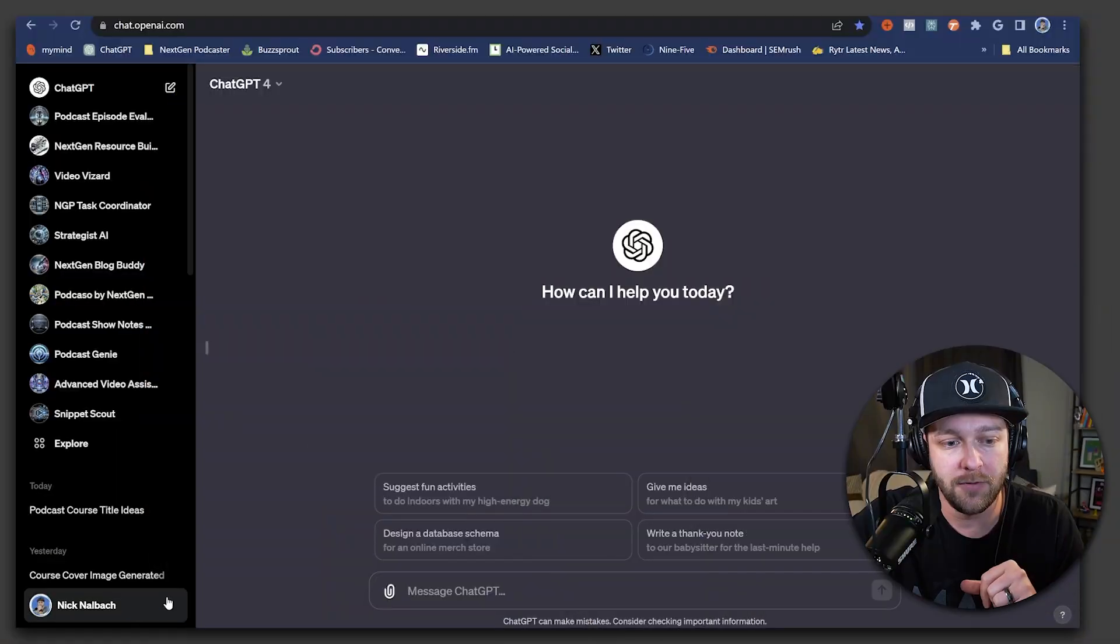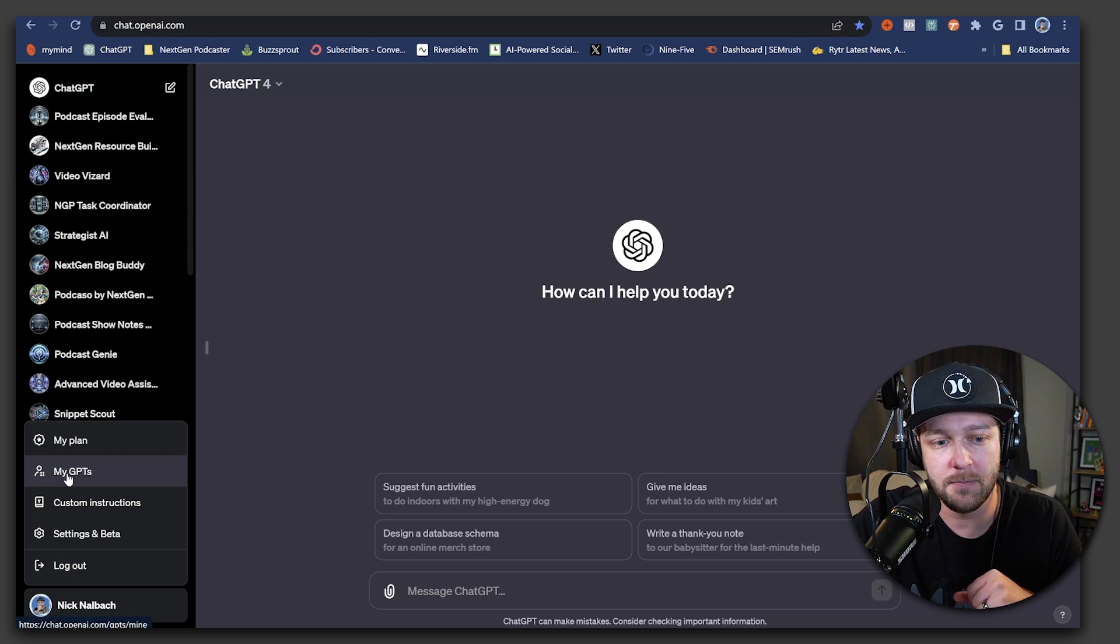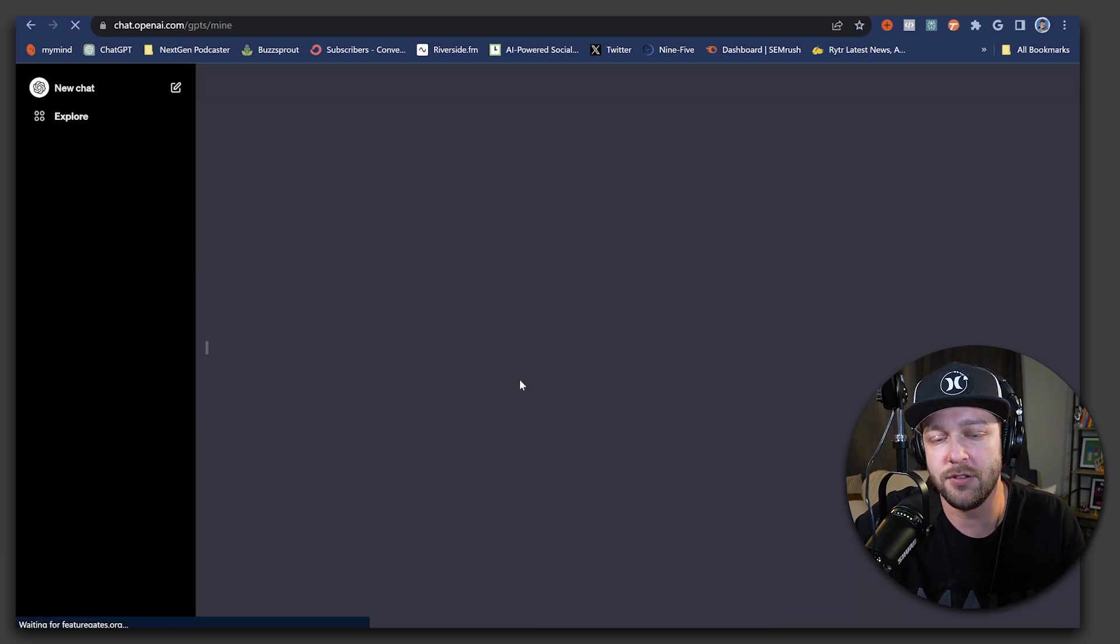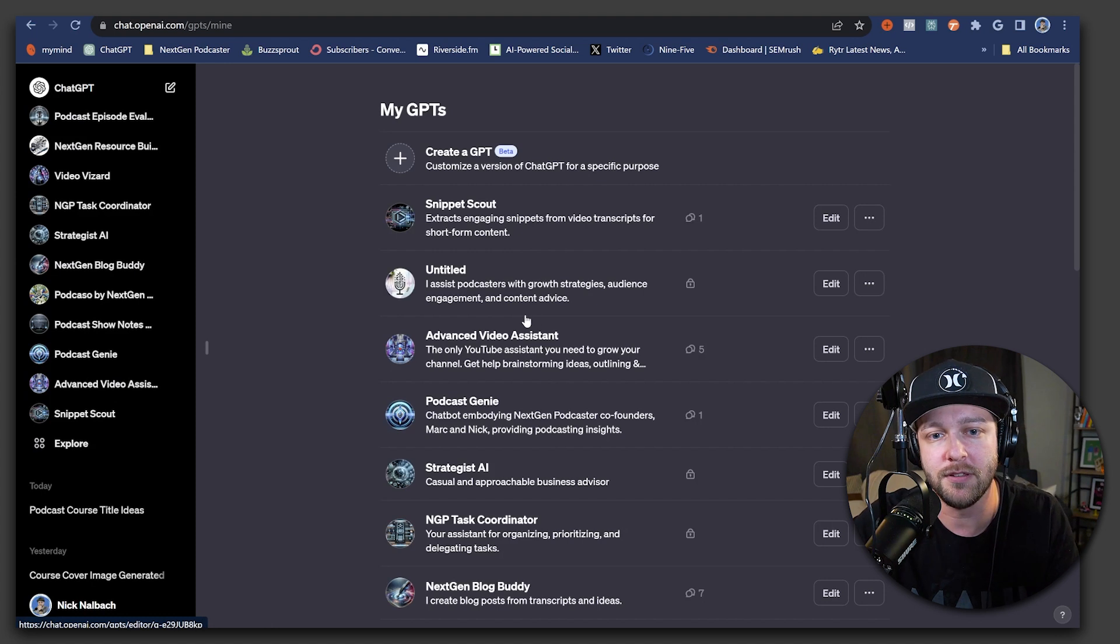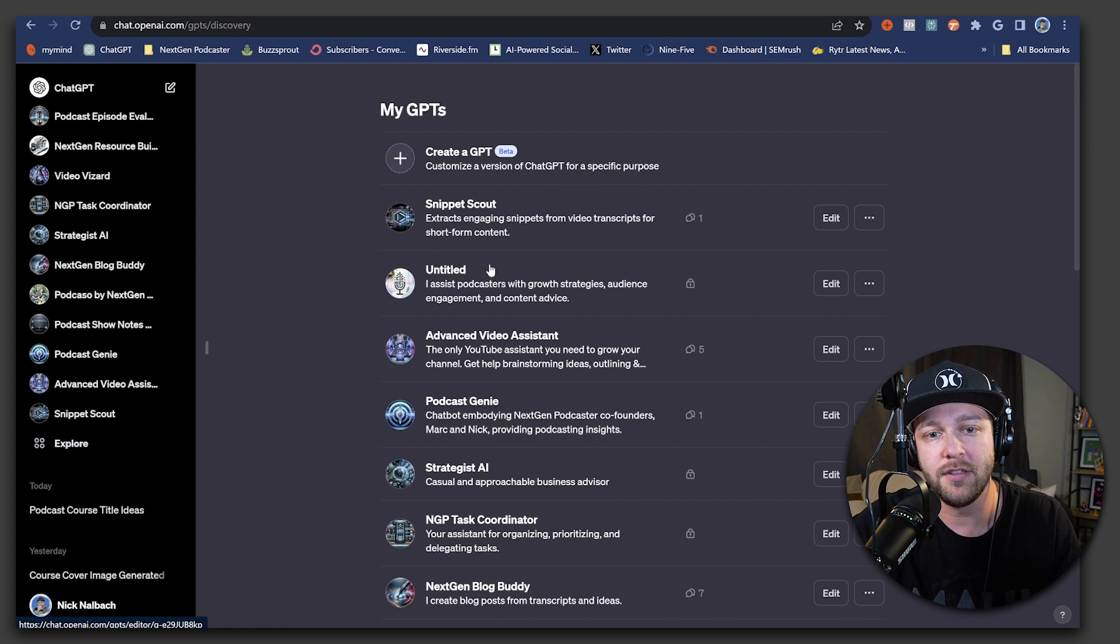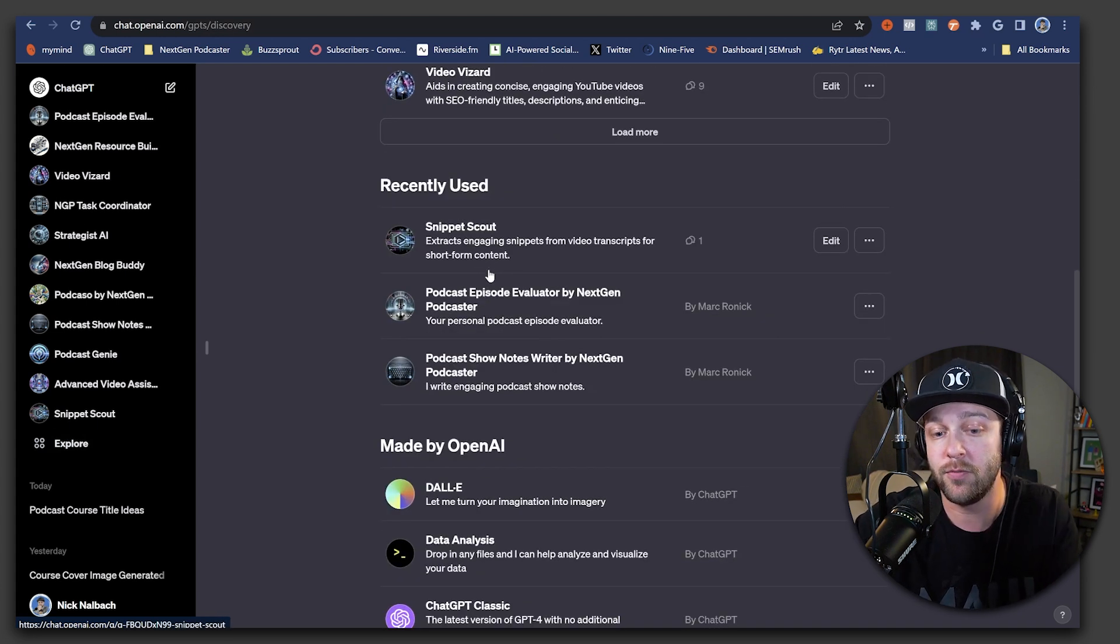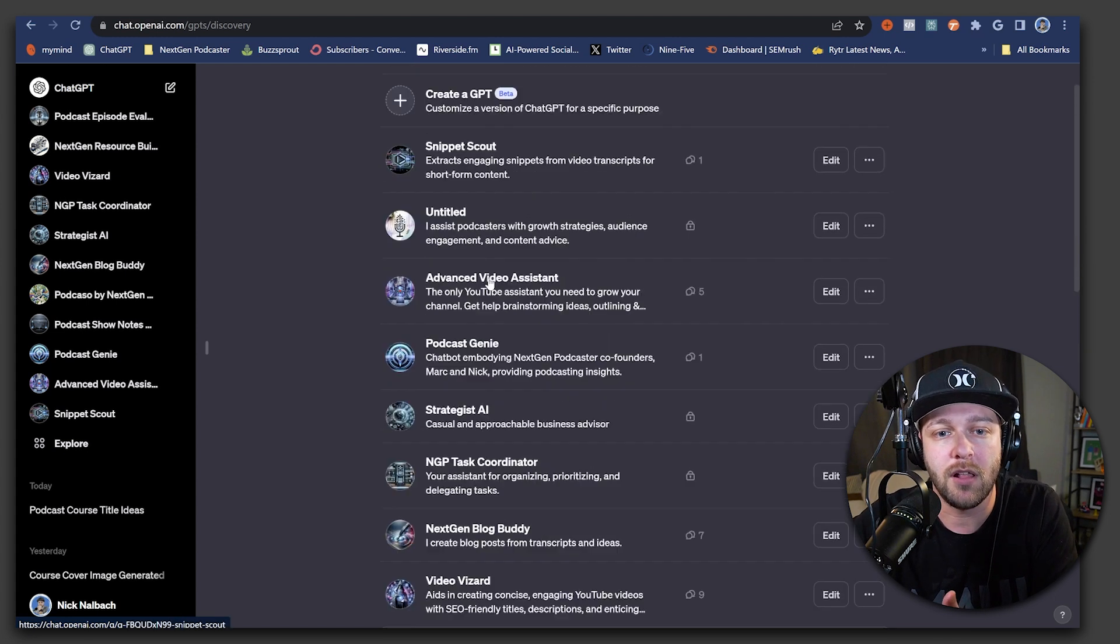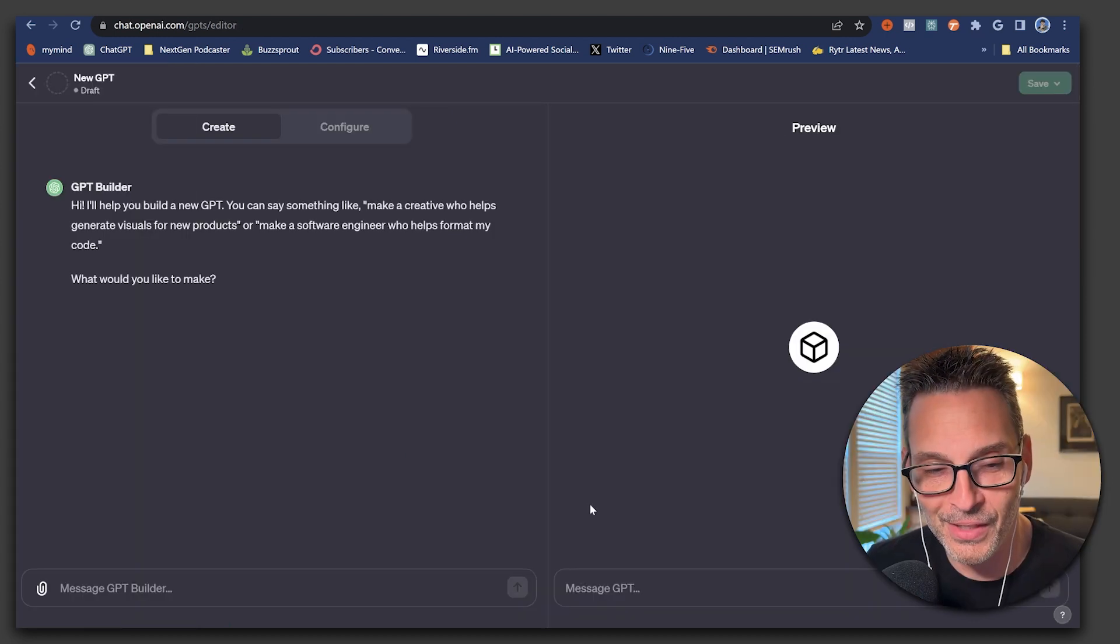And to get started building your own GPT, there's two ways you can actually do that. If you come down to your profile here, you can click my GPTs and it will take you into a whole list of OpenAI's custom GPTs as well as the option to create your own. Likewise, if you click the Explorer tab here, you're going to see that same exact screen.